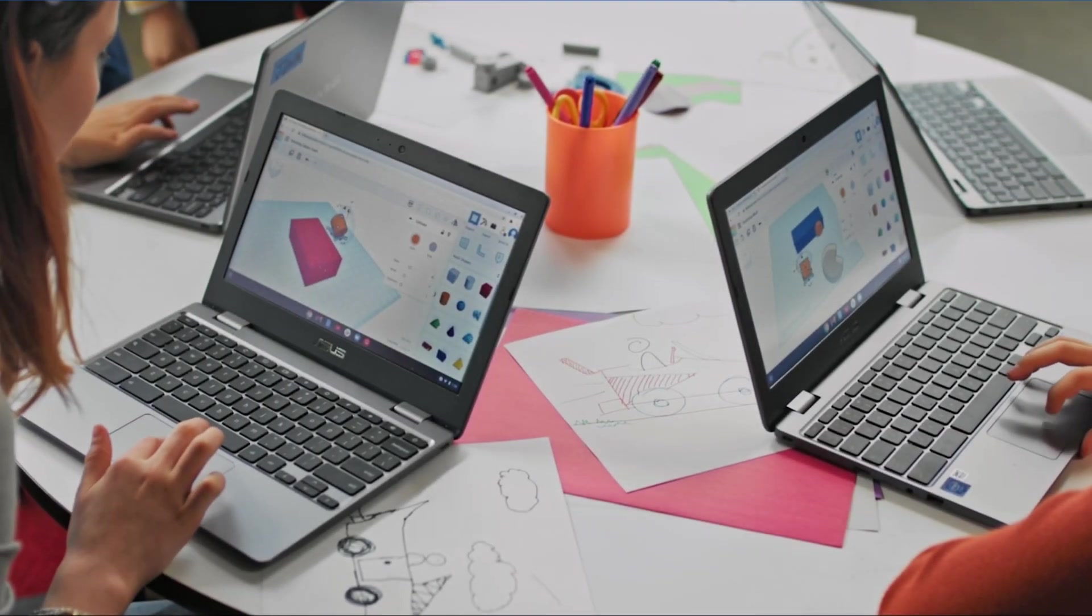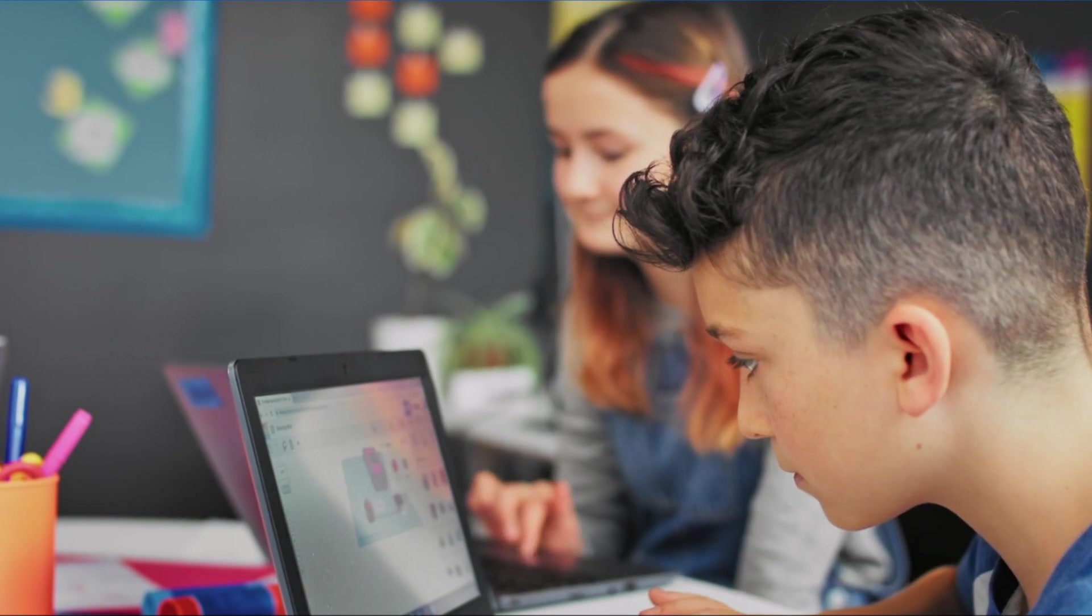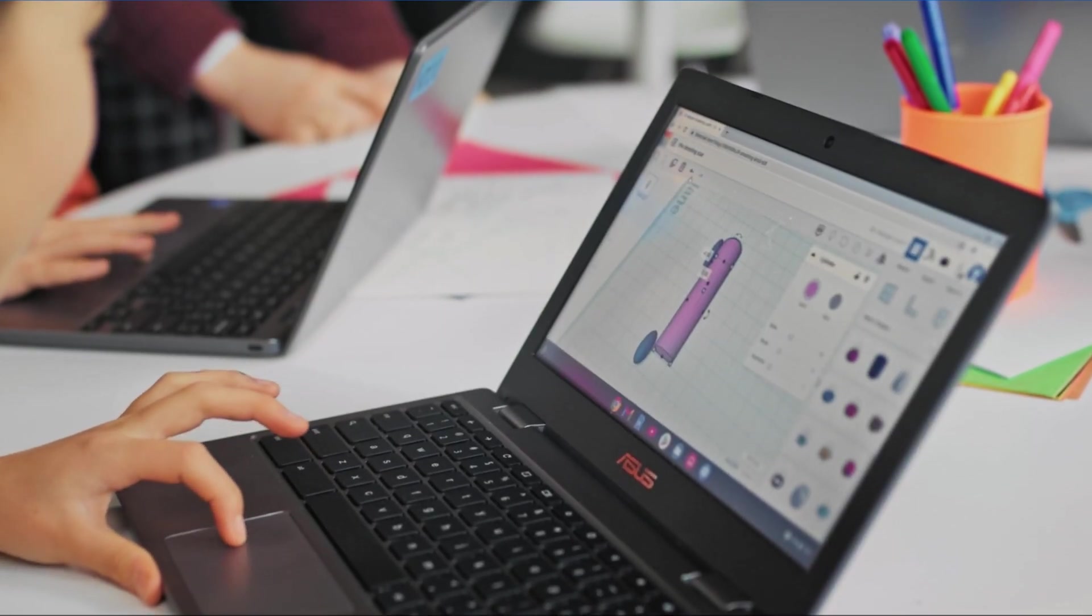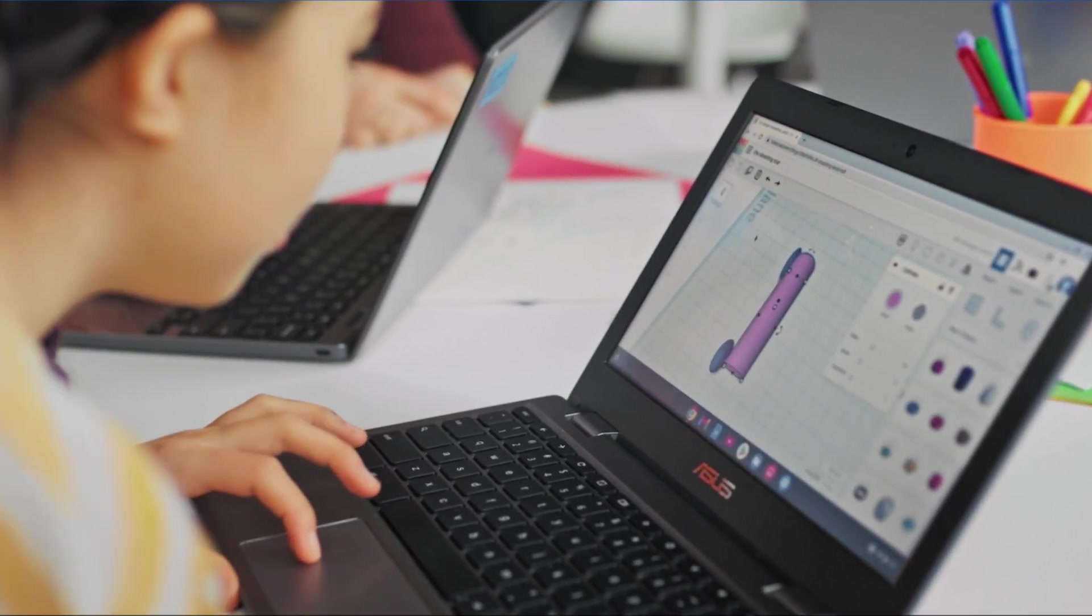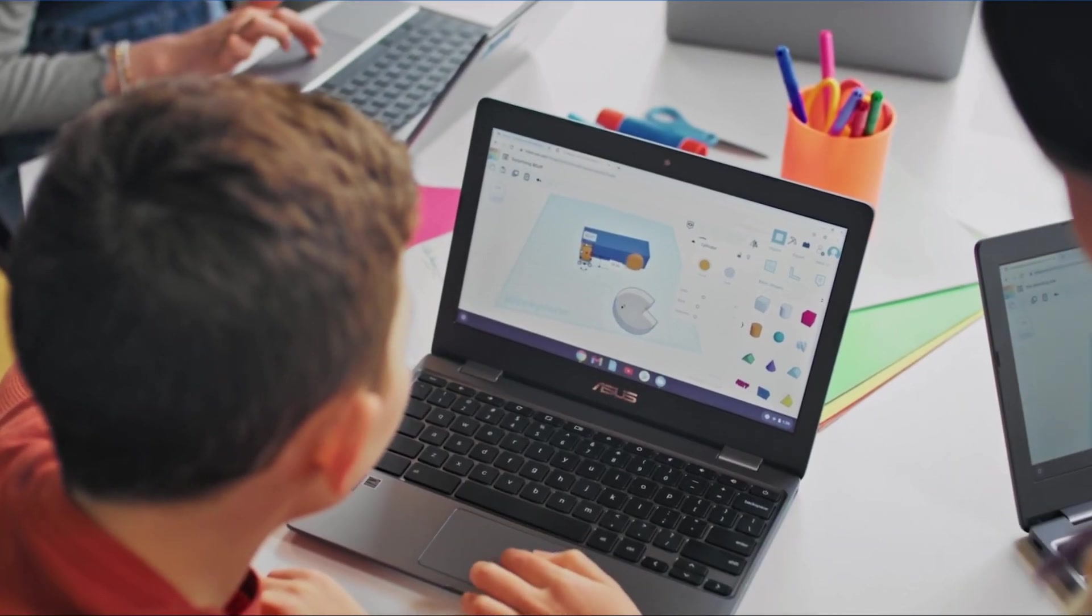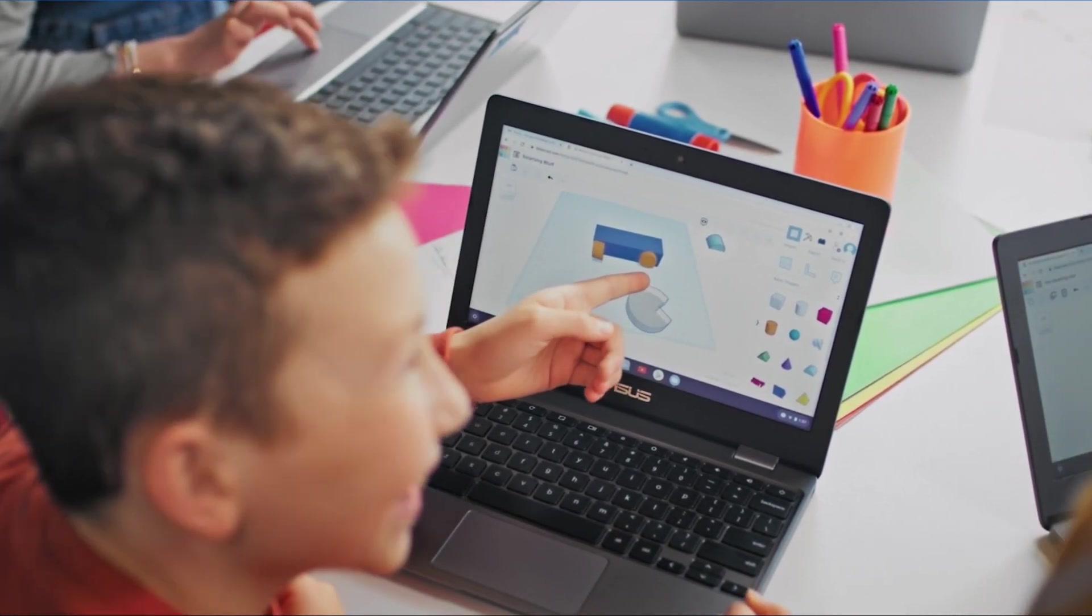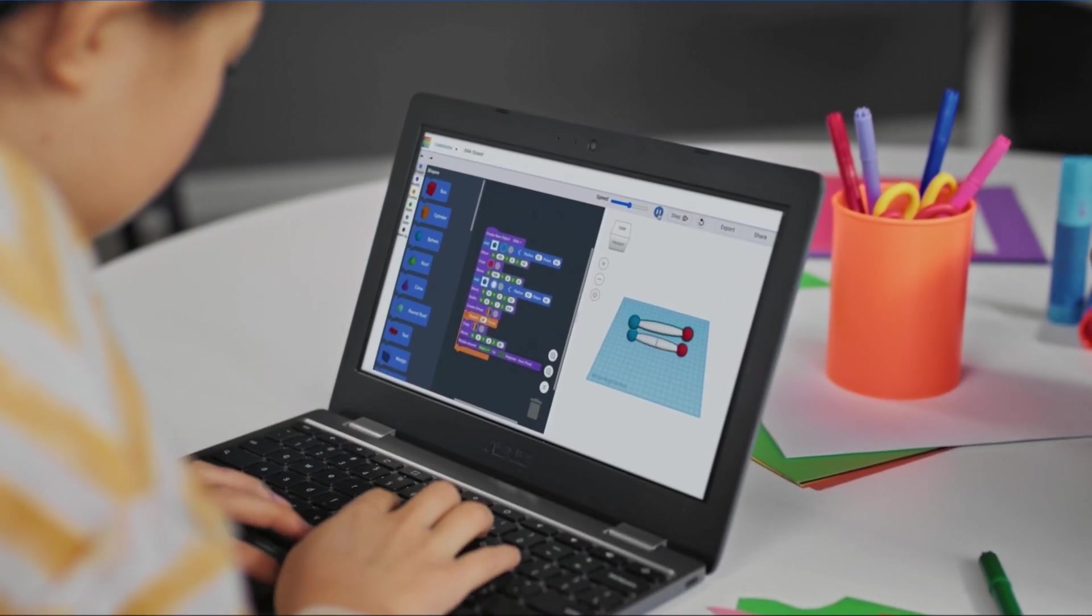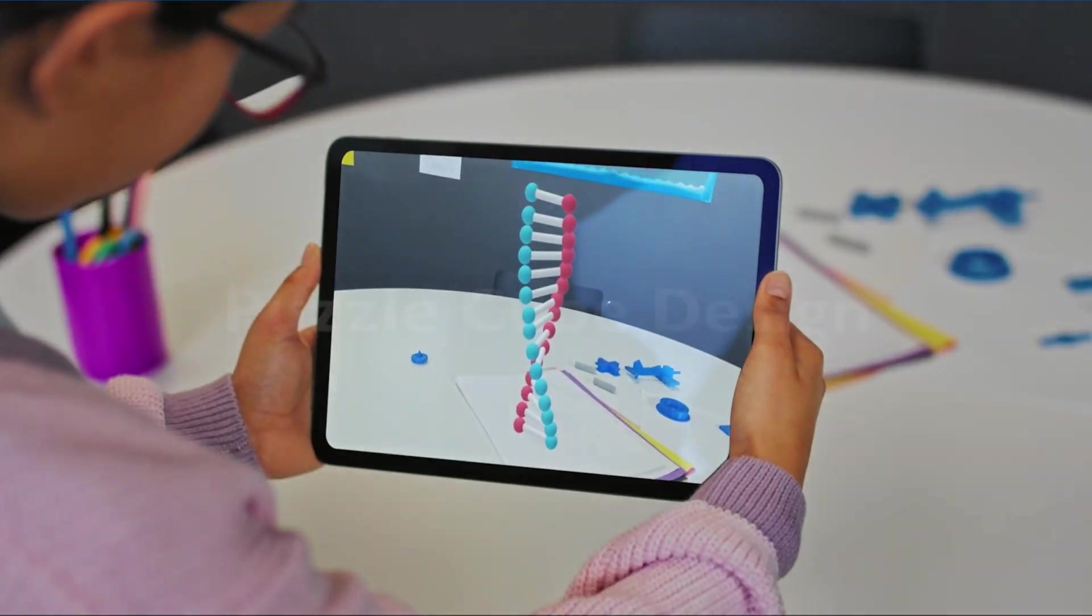We will use Tinkercad to create 3D models. We will also learn specific computer design techniques like moving for a specific distance, grouping, duplicating, and manipulating.